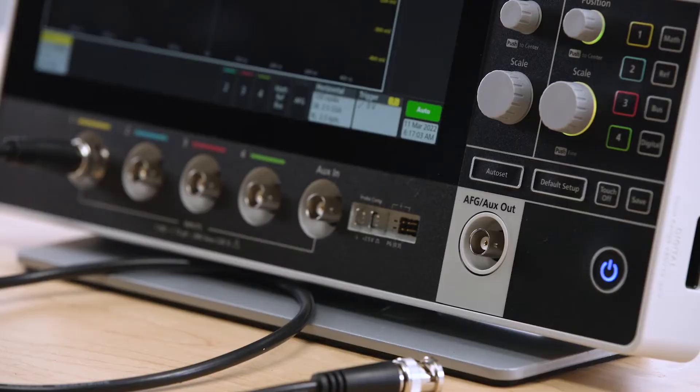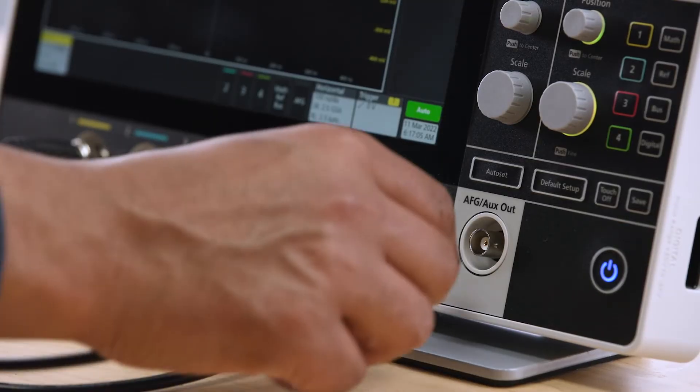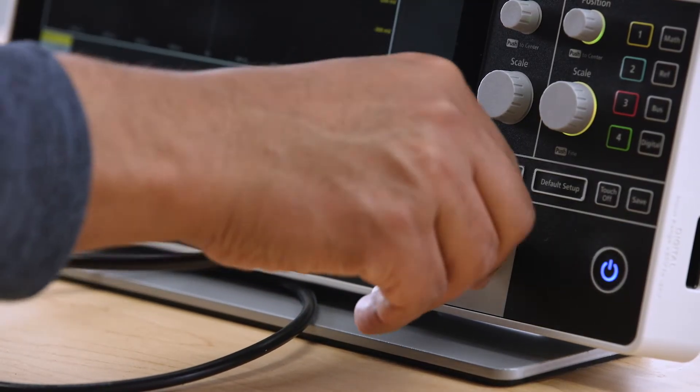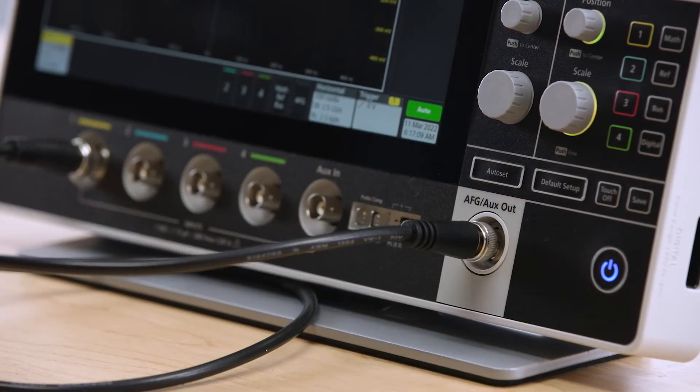The connector is conveniently located on the front of the scope, making it easy for you to access and use.